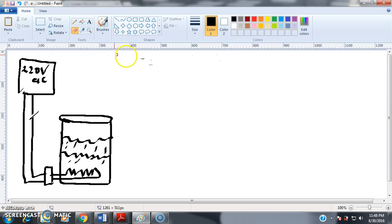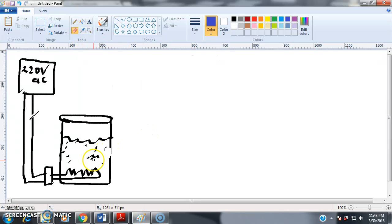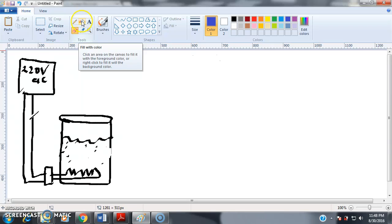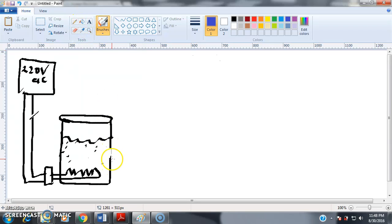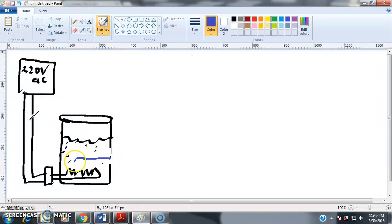So how do we connect our RTD to measure the temperature of the water in this tank? We need to put the RTD instrument inside what is known as a thermal well. When you design your tank, you need to install a thermal well — it's a metal fitting in the tank so that water never leaks out. Your RTD then goes inside the thermal well.